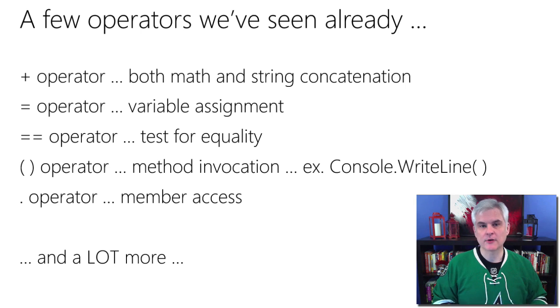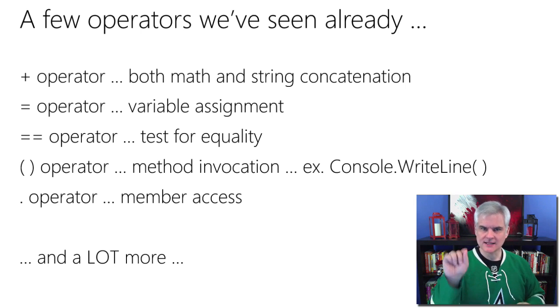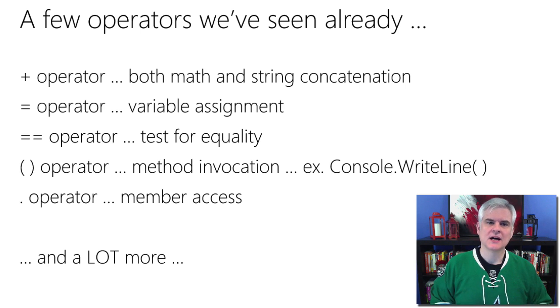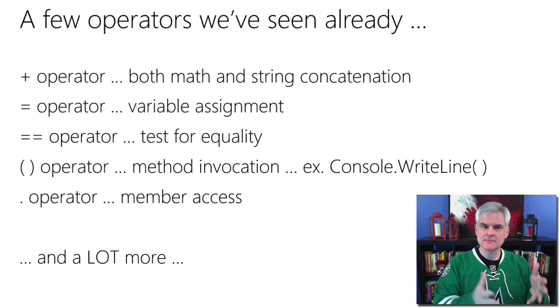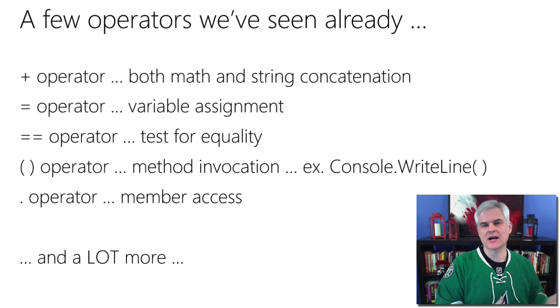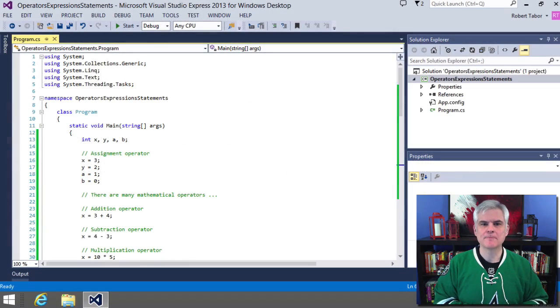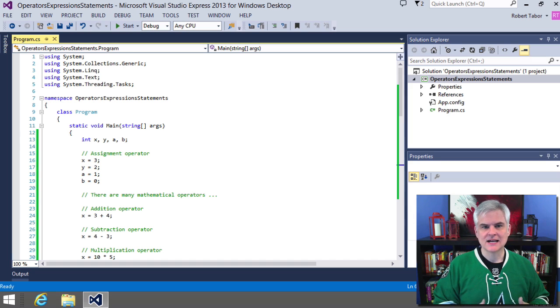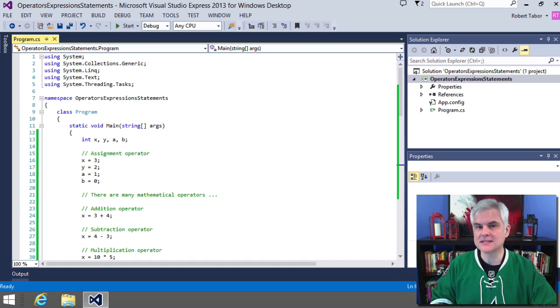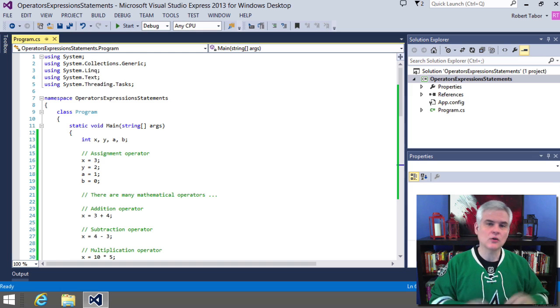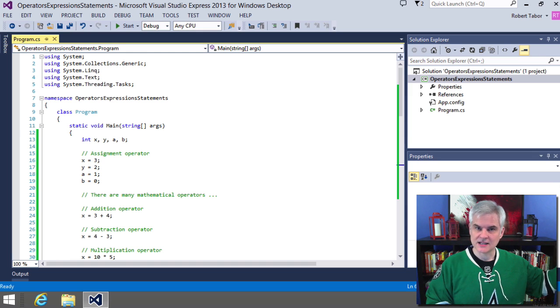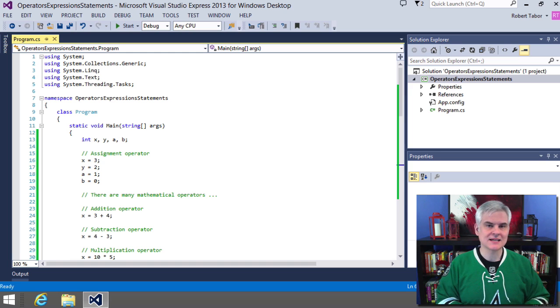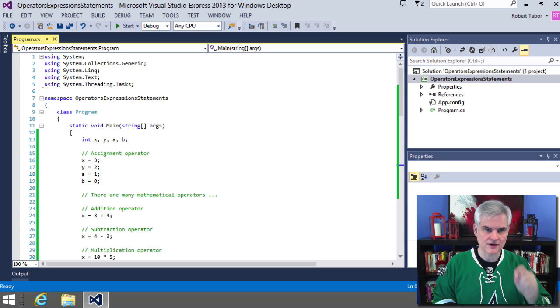Another operator that you may not think of as an operator is that little dot or the period, which is the member access operator. Using the console object, we were able to access the members or in other words, the methods that belong to the console class by using the dot operator. As we learn more about classes and objects and object oriented programming, we'll be using the dot operator a lot. I'm going to have a whole lot more to say about object oriented programming a couple lessons from now. But in these lessons, the key idea is that the dot operator is in fact an operator.